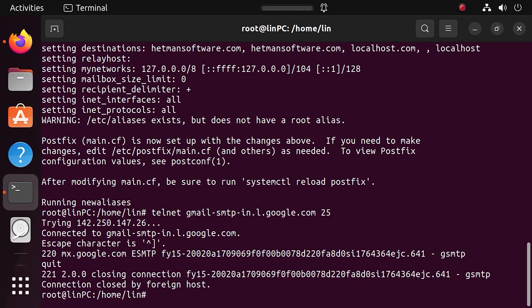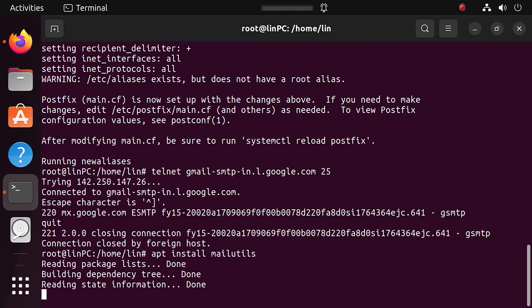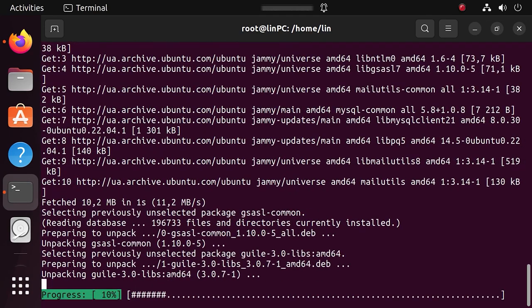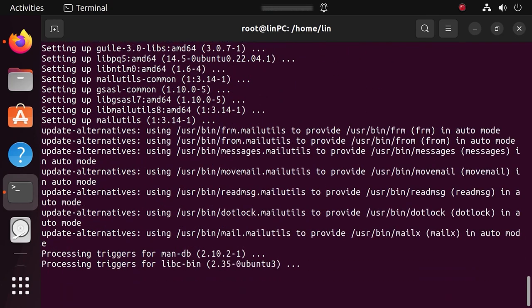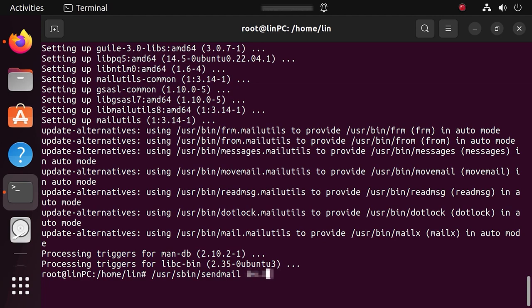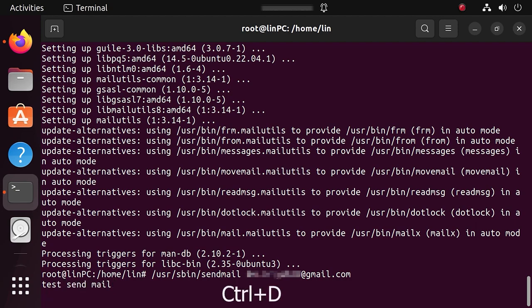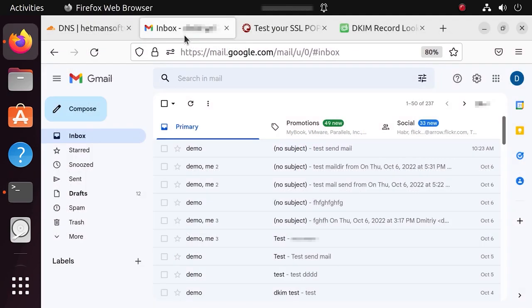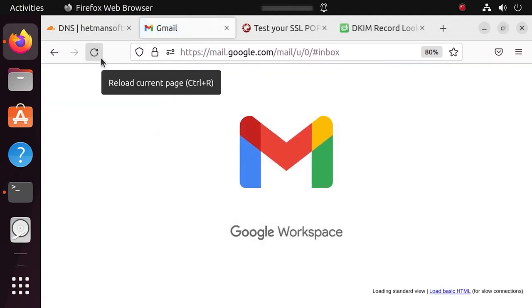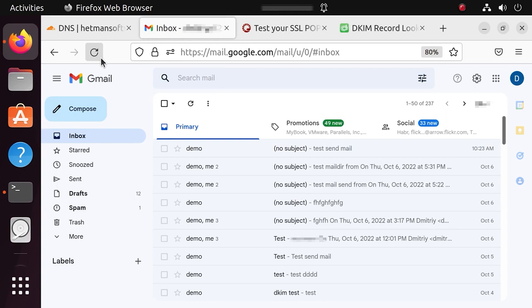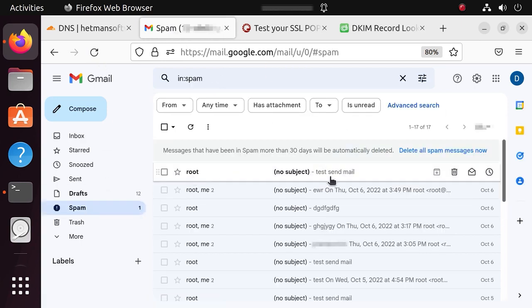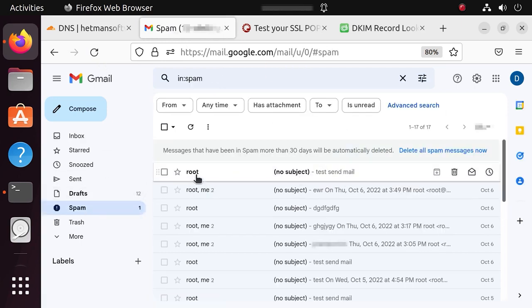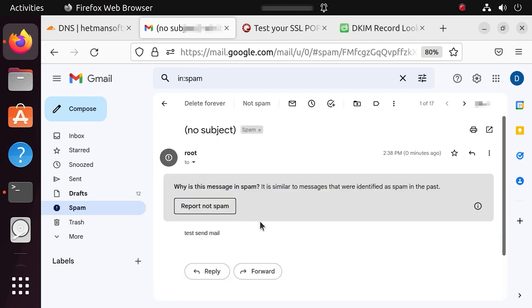However, it should be installed first, so run the installation command. Here is the command to use. Next, specify the email address to send your mail to, subject and contents, and then press Ctrl-D to send. As you can see, the mail service works and the email was delivered, but it ended up in the spam folder. I'm going to show you what settings should be changed to prevent emails from being classified as spam.